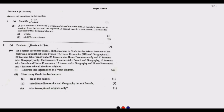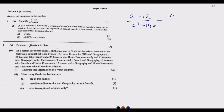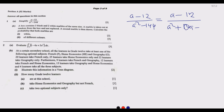Question 1a: simplify (a minus 12) over (a squared minus 144). What we notice here is the numerator is a linear expression and the denominator is a quadratic. The denominator can be written as a squared plus zero·a minus 144.